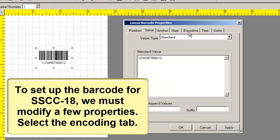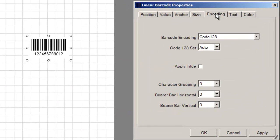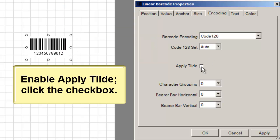Select the Encoding tab. Set barcode encoding to Code 128 and Code 128 Set to Auto. Enable Apply Tilde.